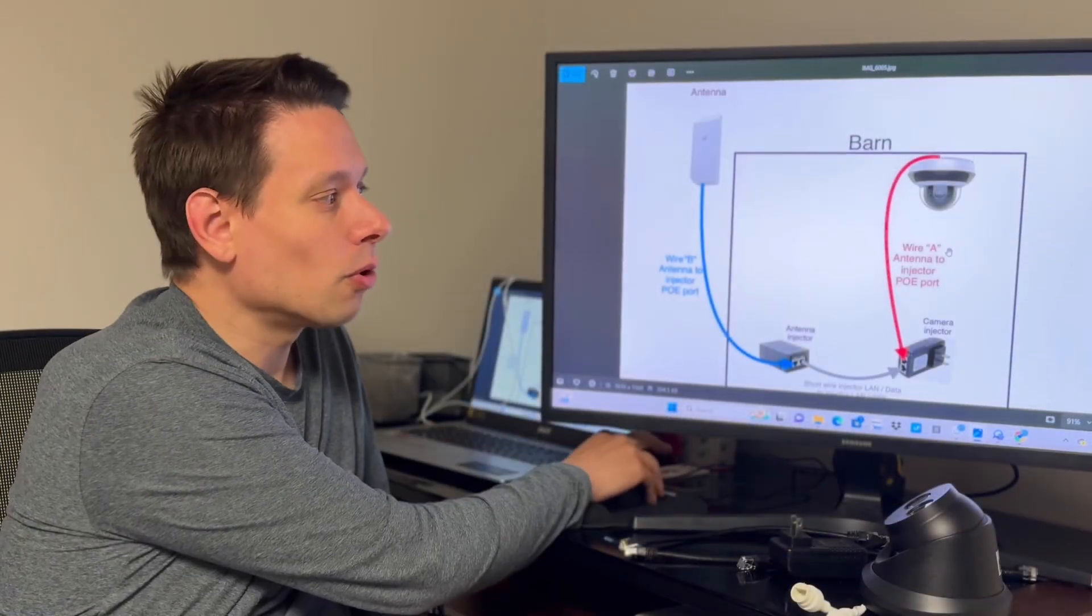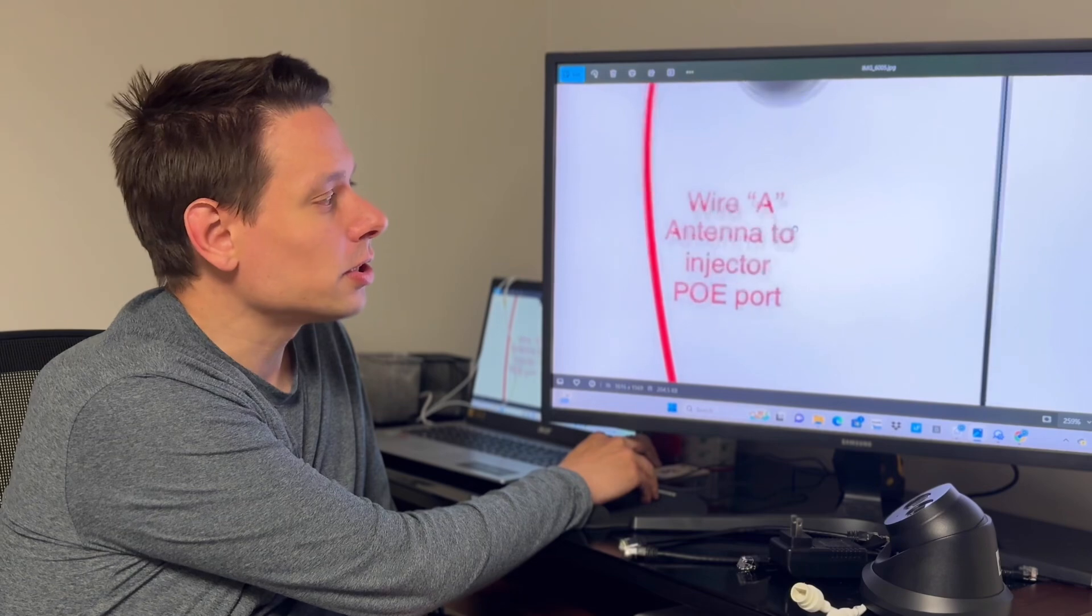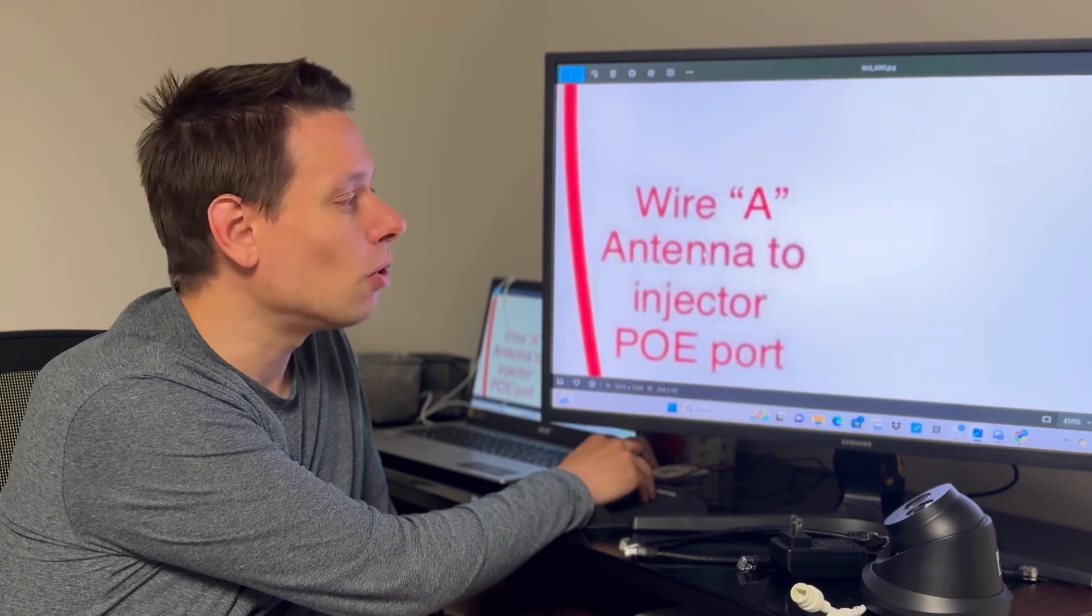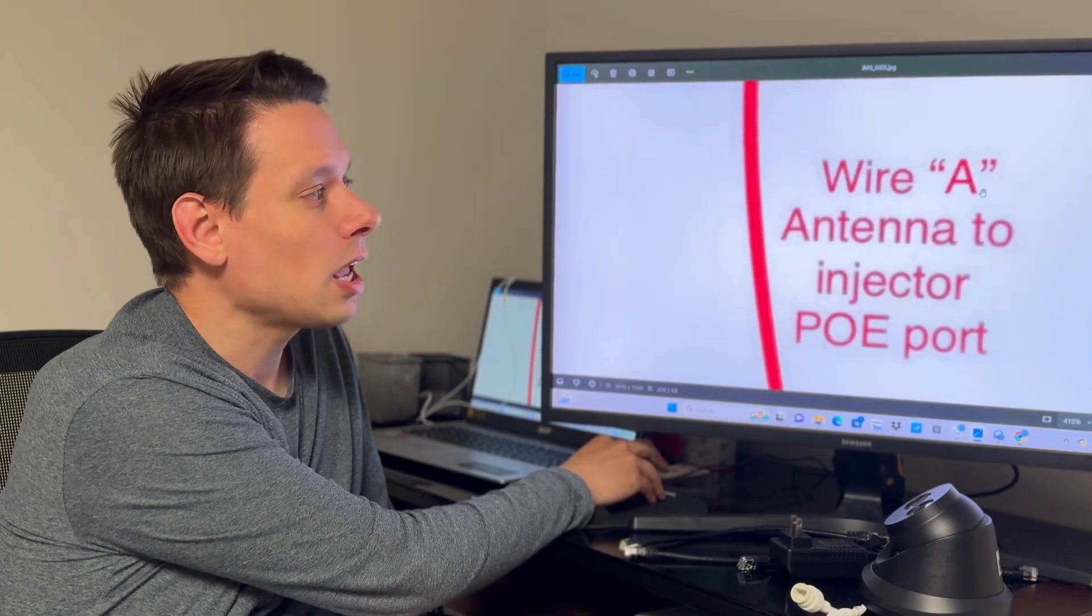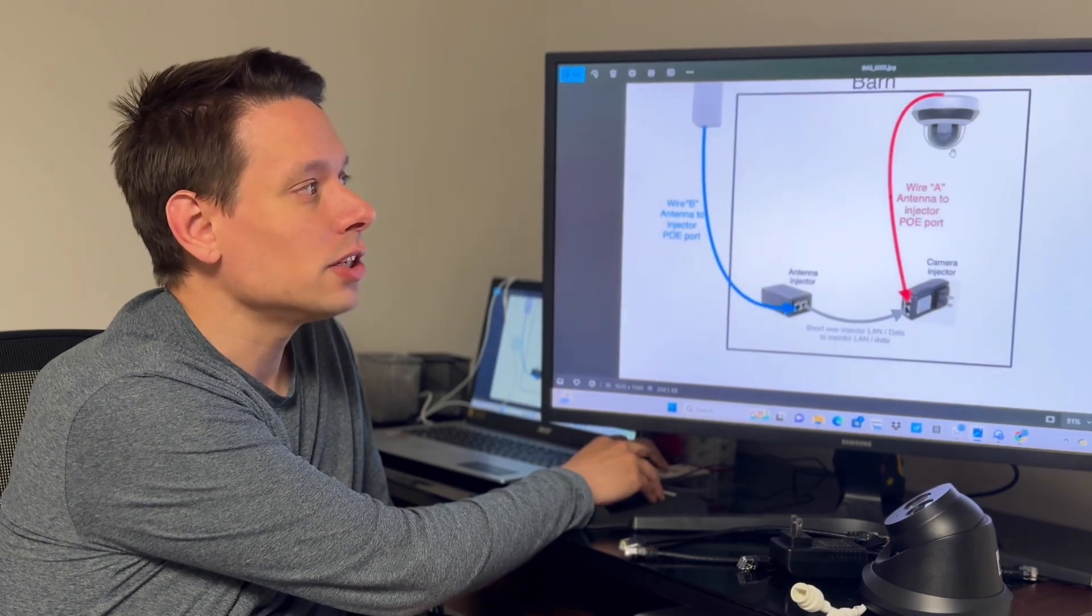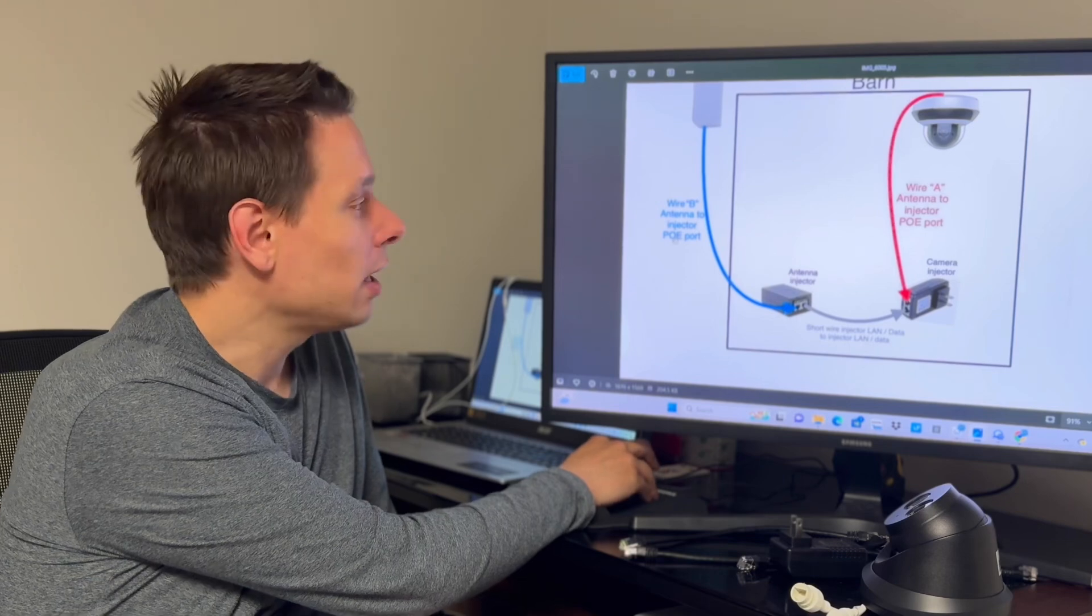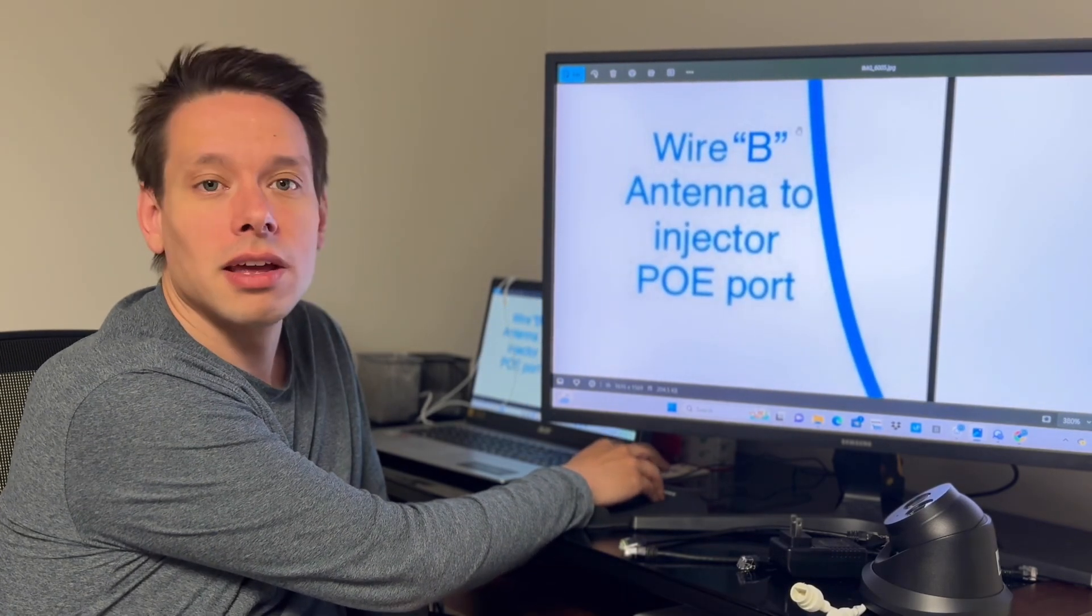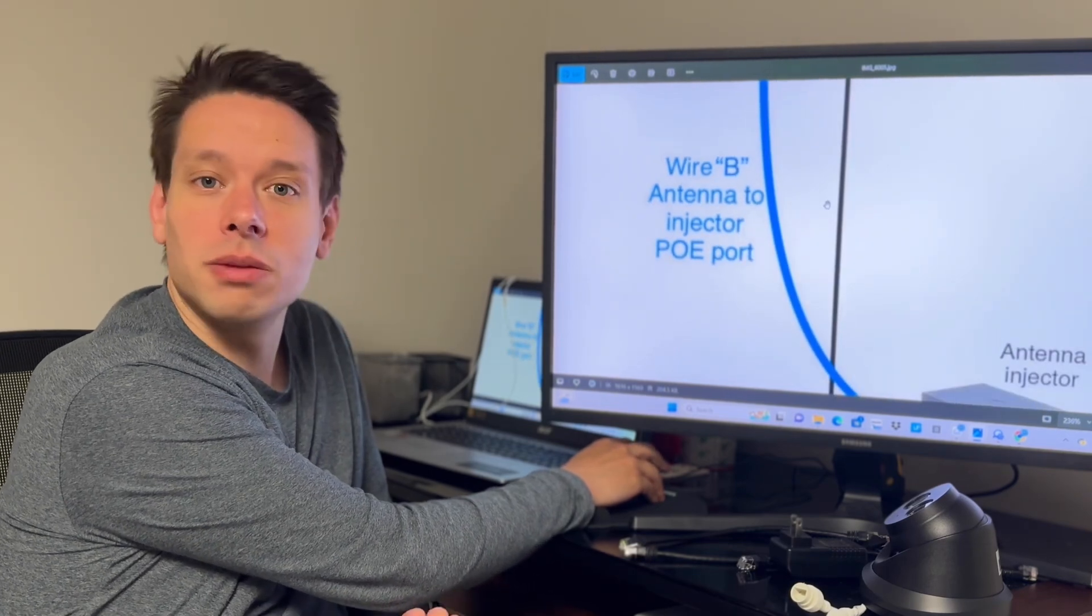A couple of important details: you'll notice beside every cable that we need a measurement for is a letter. Here's cable A - we need to know the length of cable A. Here's cable B - we need to know the length of cable B, and so on.